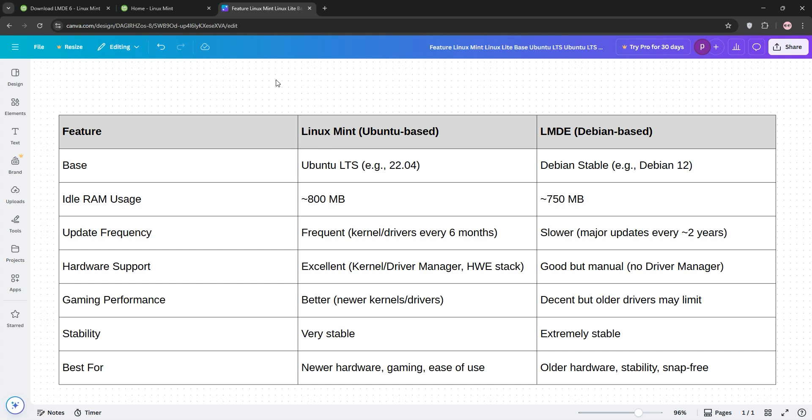For example, Mint's kernel upgrades make it better for a Ryzen 5 7600, while LMDE's low resource use suits an older Acer Aspire with 4GB of RAM. Check out this chart for a quick summary, Mint wins for modern setups, LMDE's your pick for lightweight, stable systems.